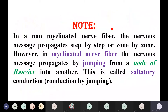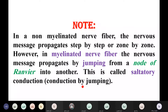In a non-myelinated nerve fiber, the nervous message propagates step by step, or zone by zone. However, in myelinated nerve fibers, the nervous message propagates by jumping from a node of Ranvier to another. This is called conduction by jumping, or saltatory conduction.